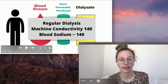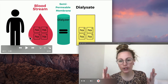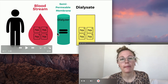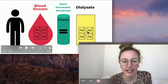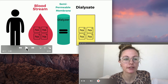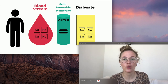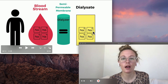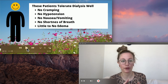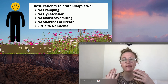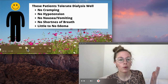When the machine conductivity is 140 and blood sodium is also 140, everything is already equal, so there's no movement of molecules across the semi-permeable membrane — diffusion has no gradient to act on. These patients tolerate dialysis very well: they don't have a lot of cramping, they rarely have low blood pressures, no nausea or vomiting. If they come in short of breath they leave feeling better, and they have little to no edema once they leave dialysis.